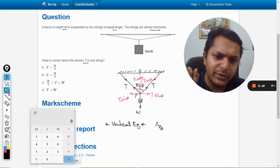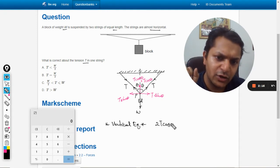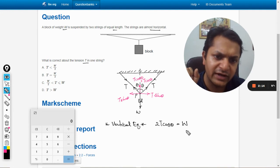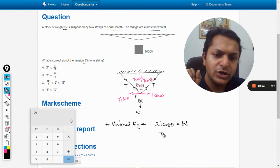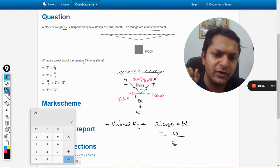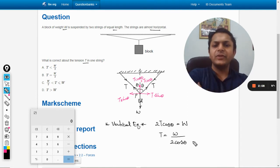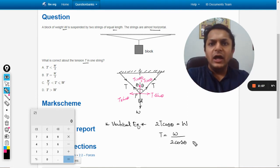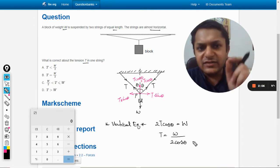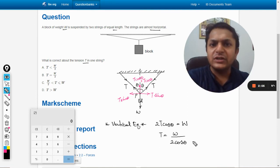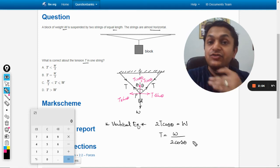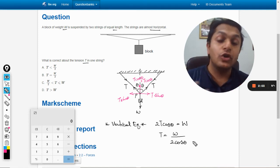For vertical equilibrium, twice of T cos theta should be equal to the weight W. So T equals W divided by 2 cos theta. Now, it is given in the question that these strings are almost horizontal.